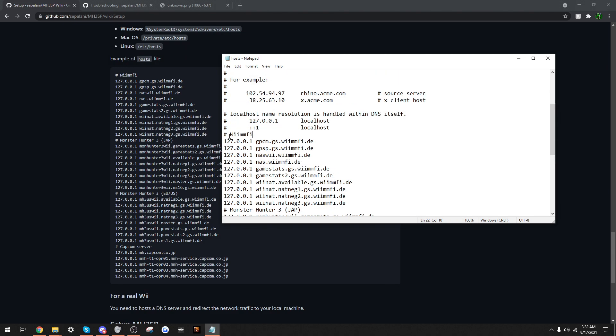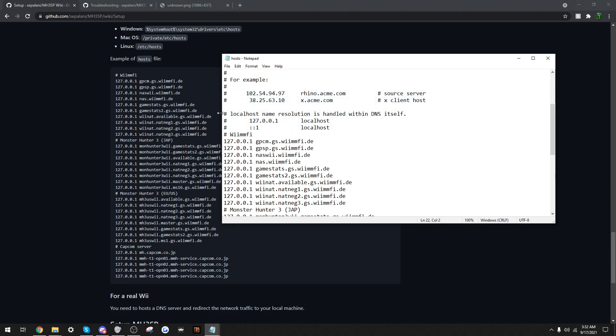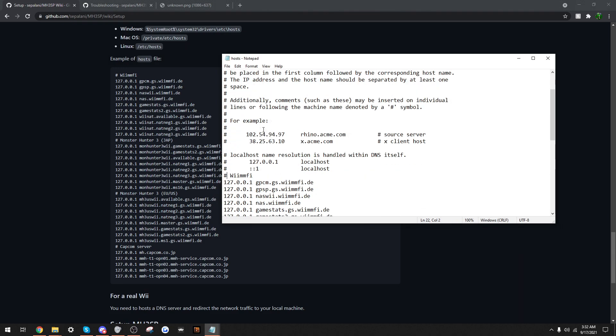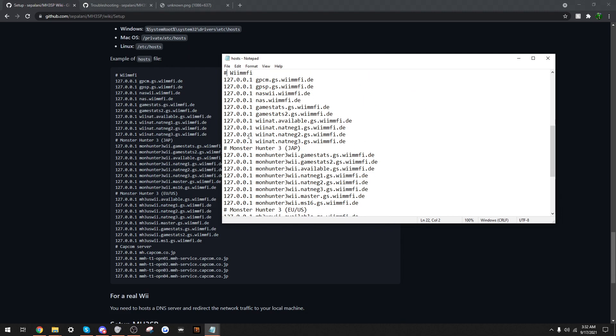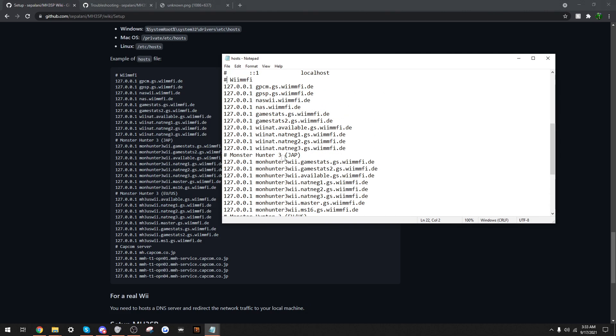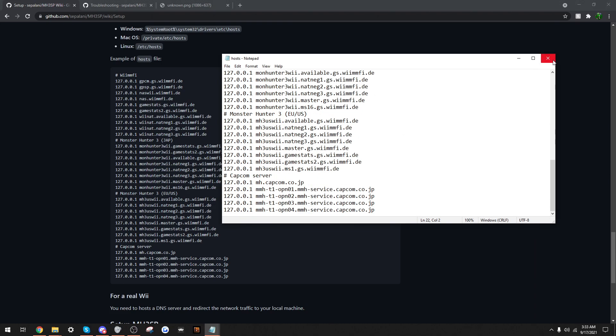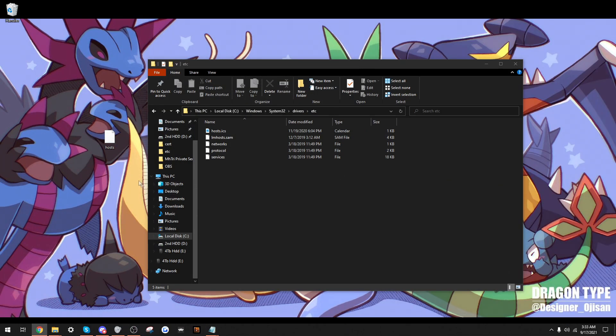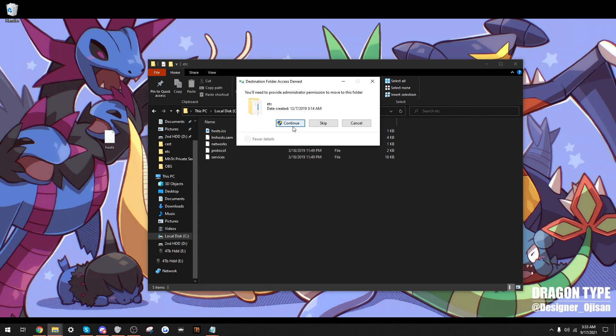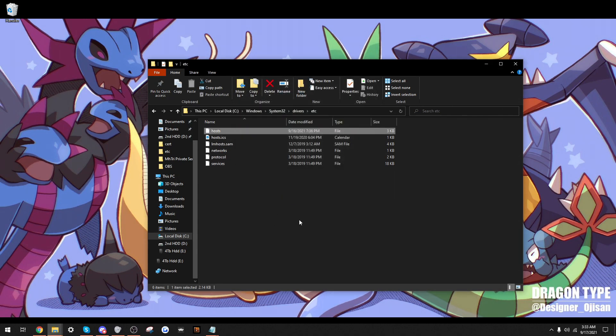So, any line that has these pounds, the computer will not read. But, so, copy what's here, paste it here, save. And then move host back in here. Continue. Alright.